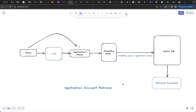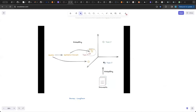The idea is that a query alone can be limited to a small space in the vector space. So we generate a hypothetical answer using an LLM call, then embed the answer combined with the question, and perform semantic similarity search on the vector DB to retrieve documents. With this, we cover a larger space in the vector database, which most of the time retrieves better documents using this hypothetical document embedding approach.